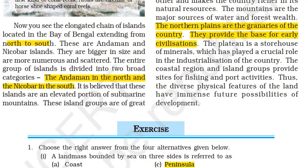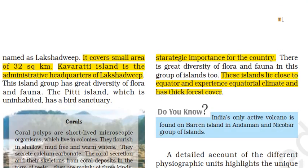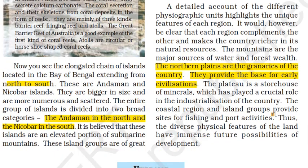The Andaman-Nicobar islands are located in the Bay of Bengal, extending from north to south. They are bigger in size and more scattered. The entire group is divided into two: Andaman in the north and Nicobar in the south. These islands are believed to be a submarine mountain chain that has been elevated. They are strategically important and have high flora and fauna diversity. They are close to the equator, giving them an equatorial climate with thick forest cover. India's only active volcano — Barren Island — is found in the Andaman-Nicobar islands.